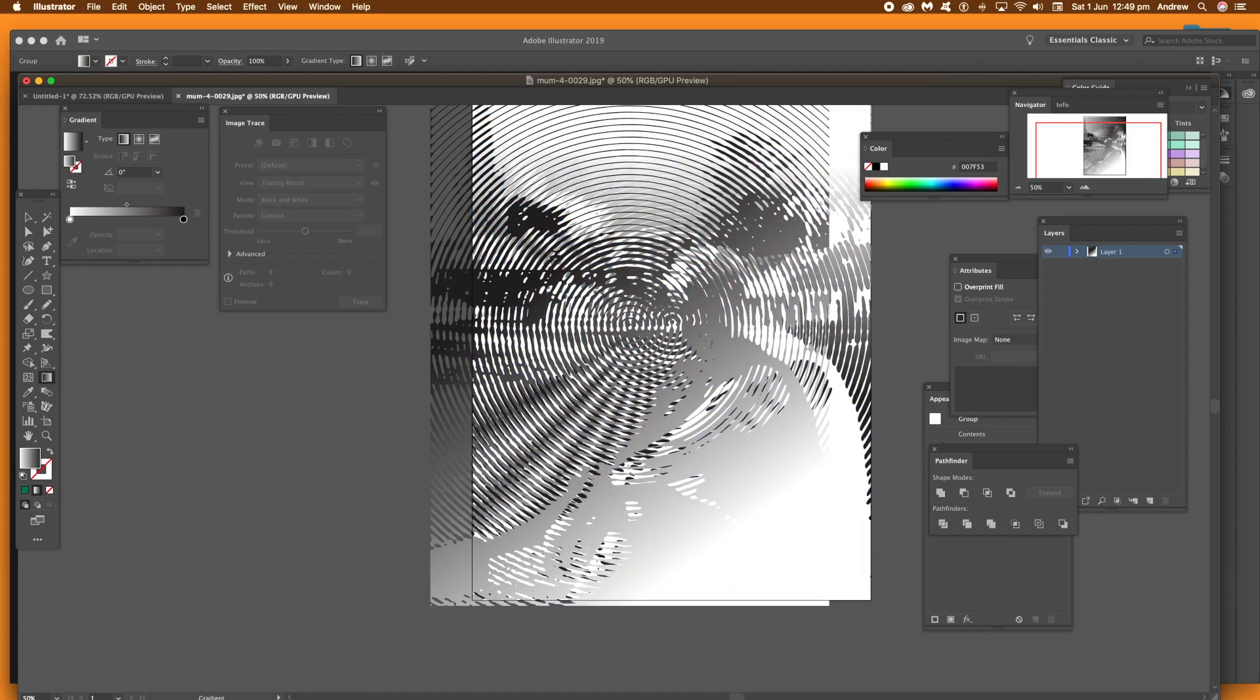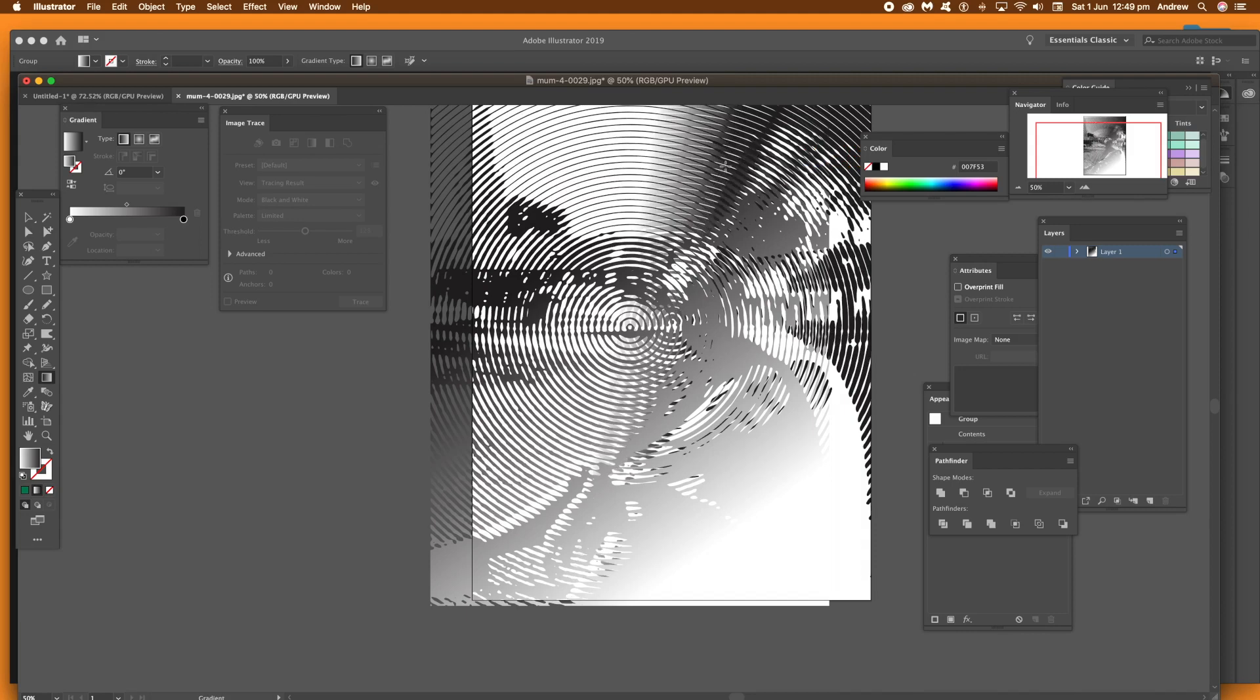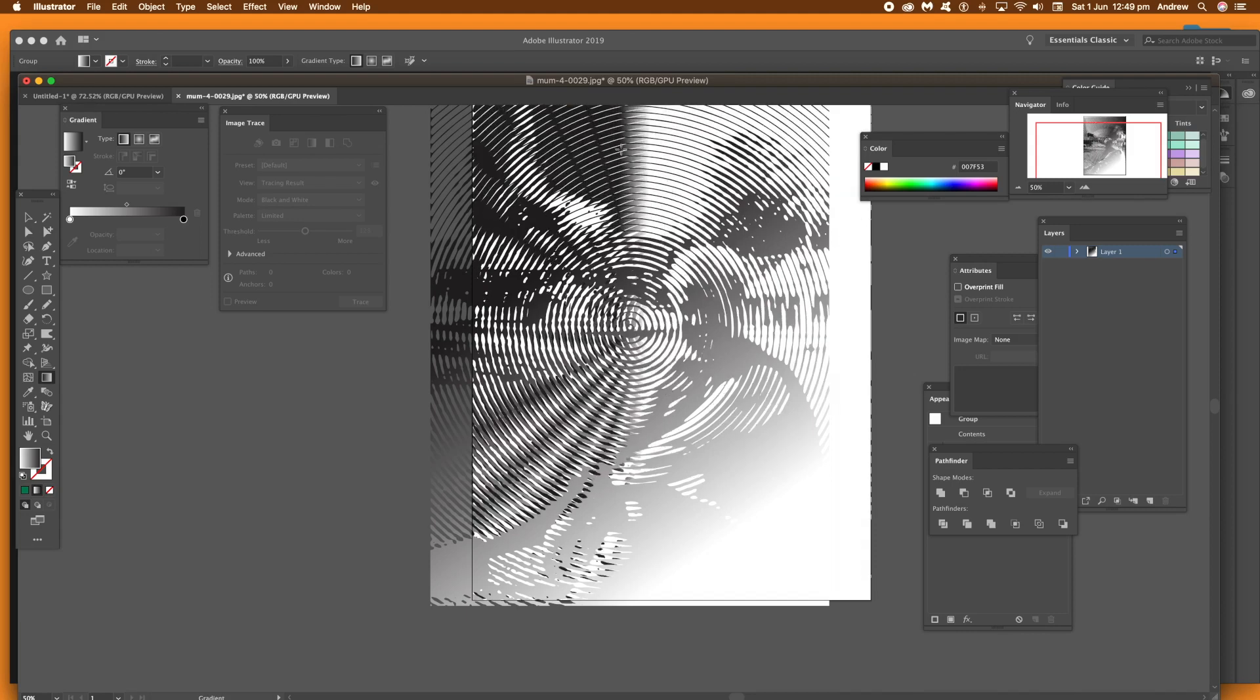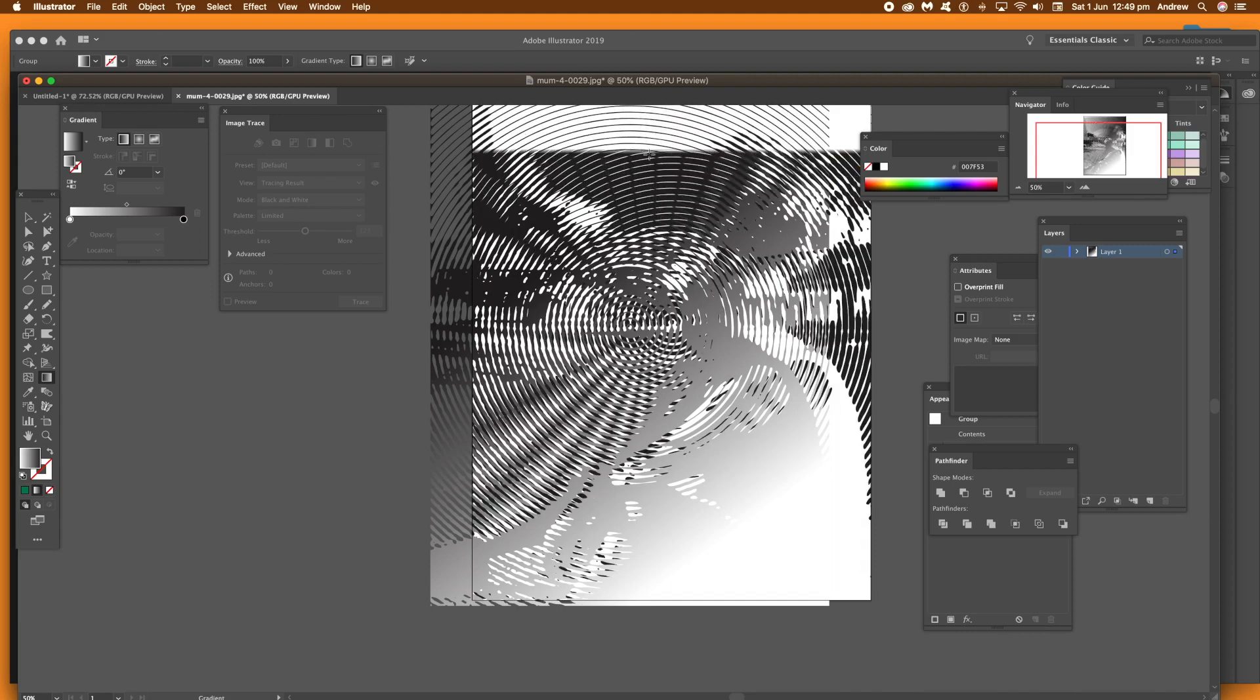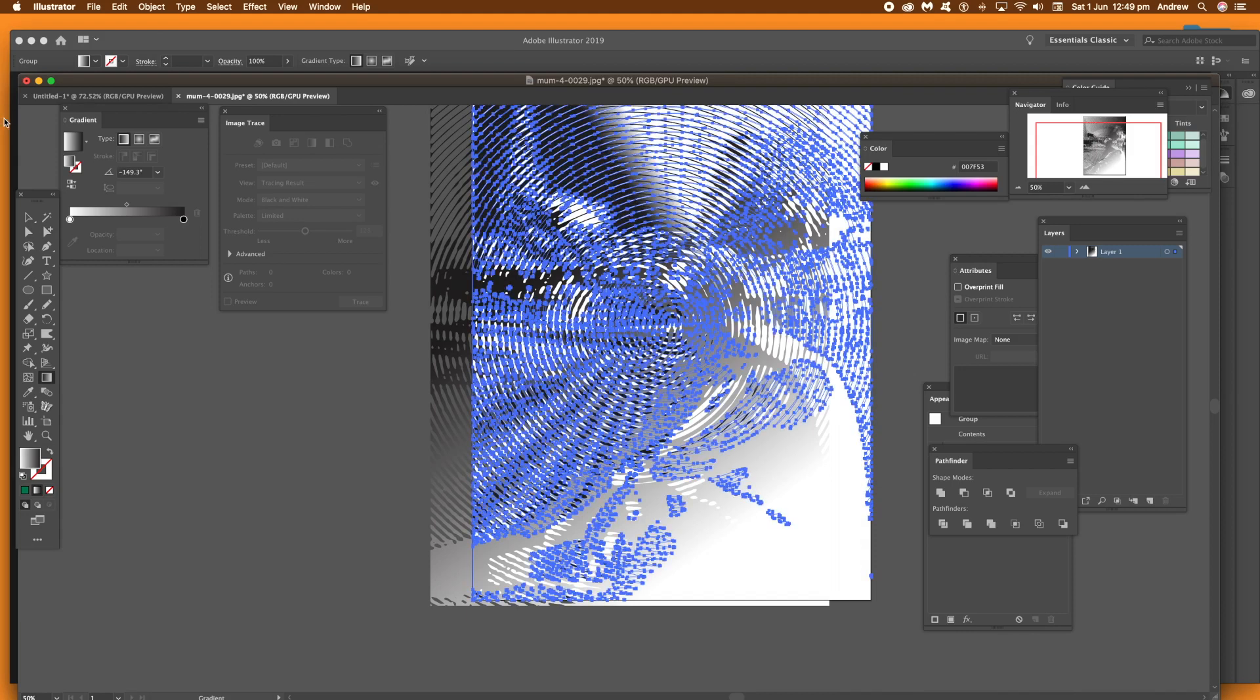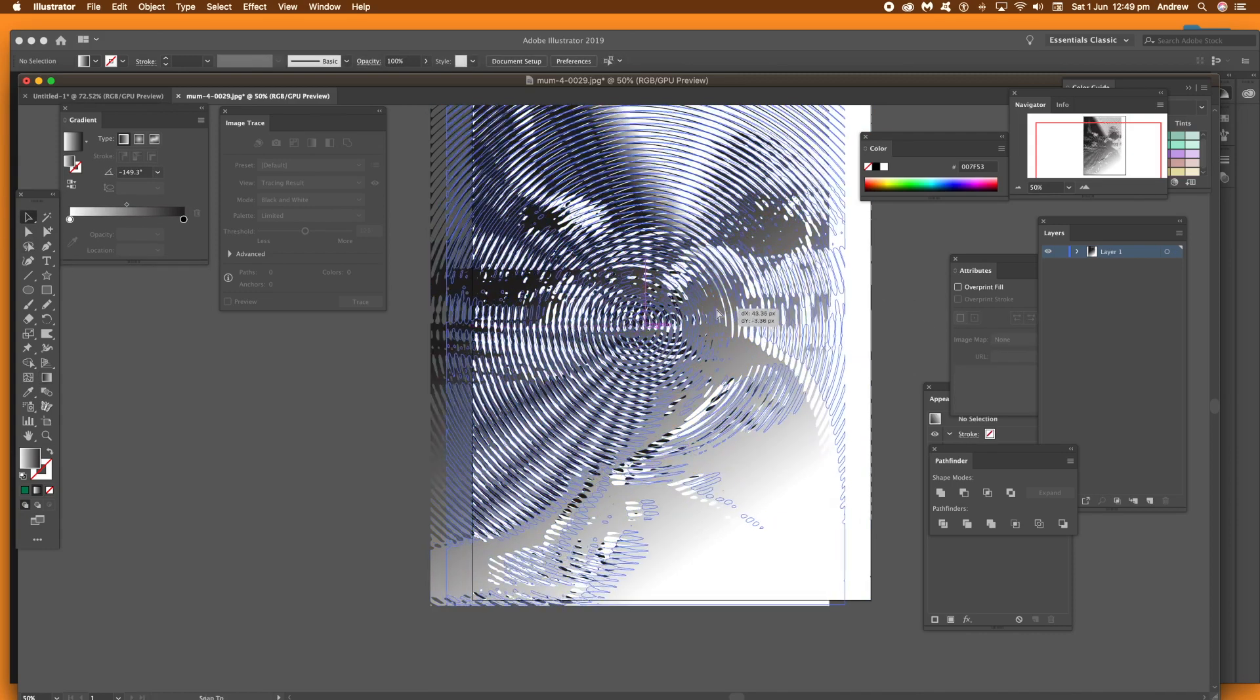And of course, what you can do with those gradients, you can manipulate the gradients, you move, change the angles, you can turn them around so they can clash, they can work together, move it, just change the origin point. As you can see, I'm just changing that for that selected path.